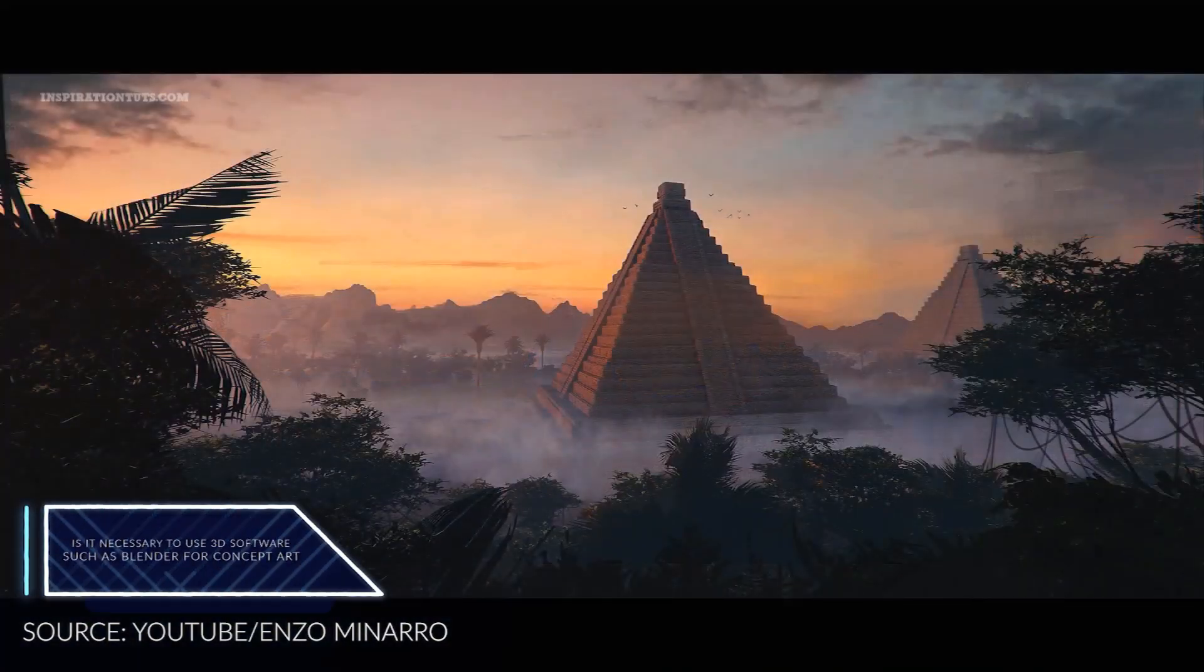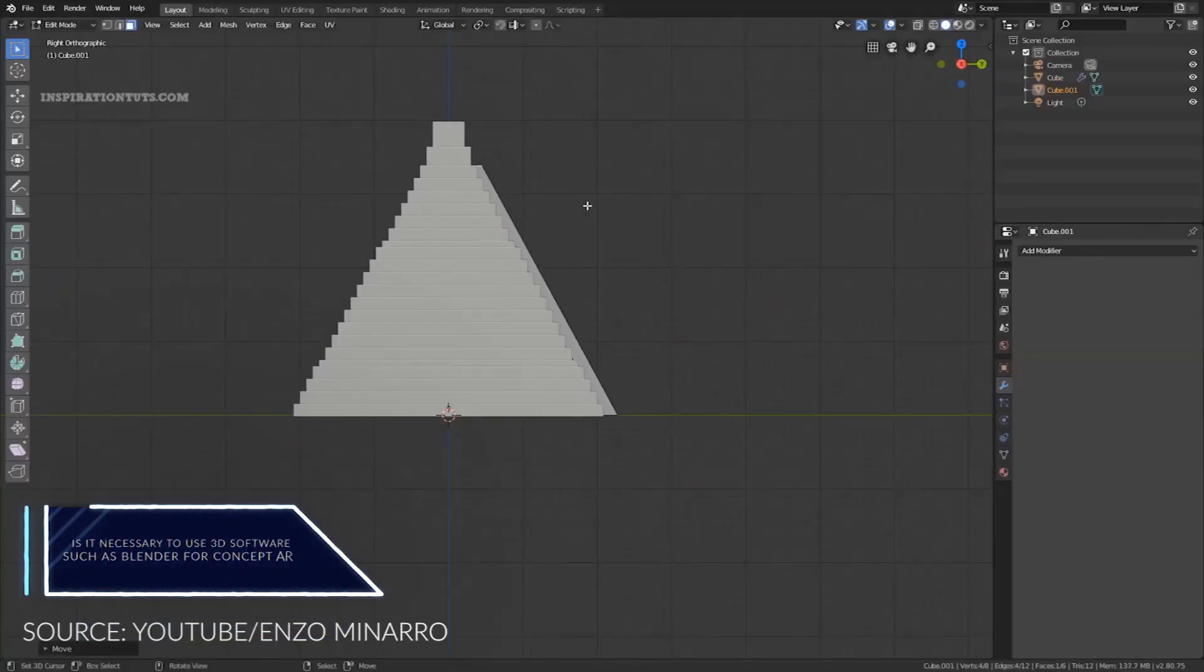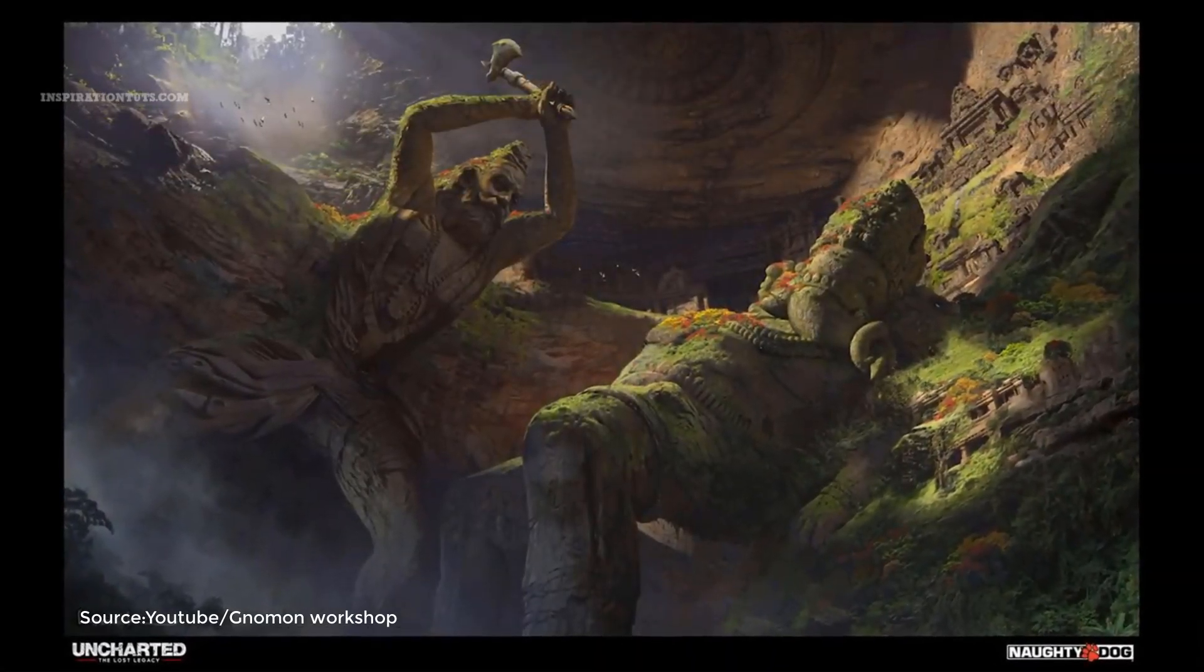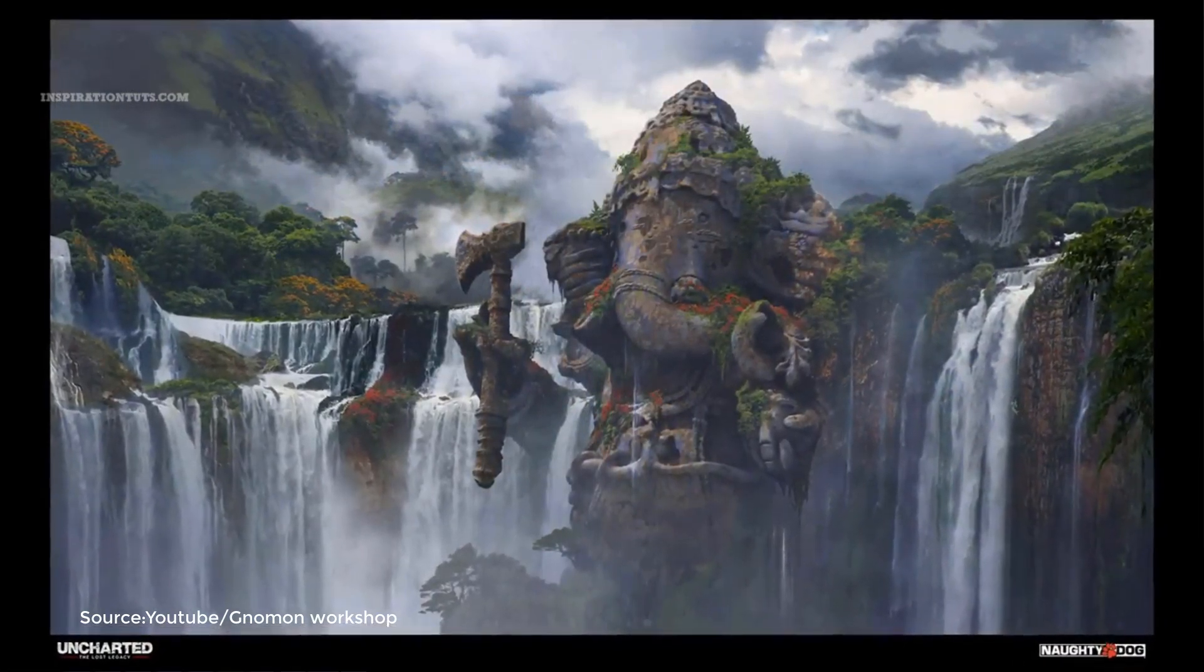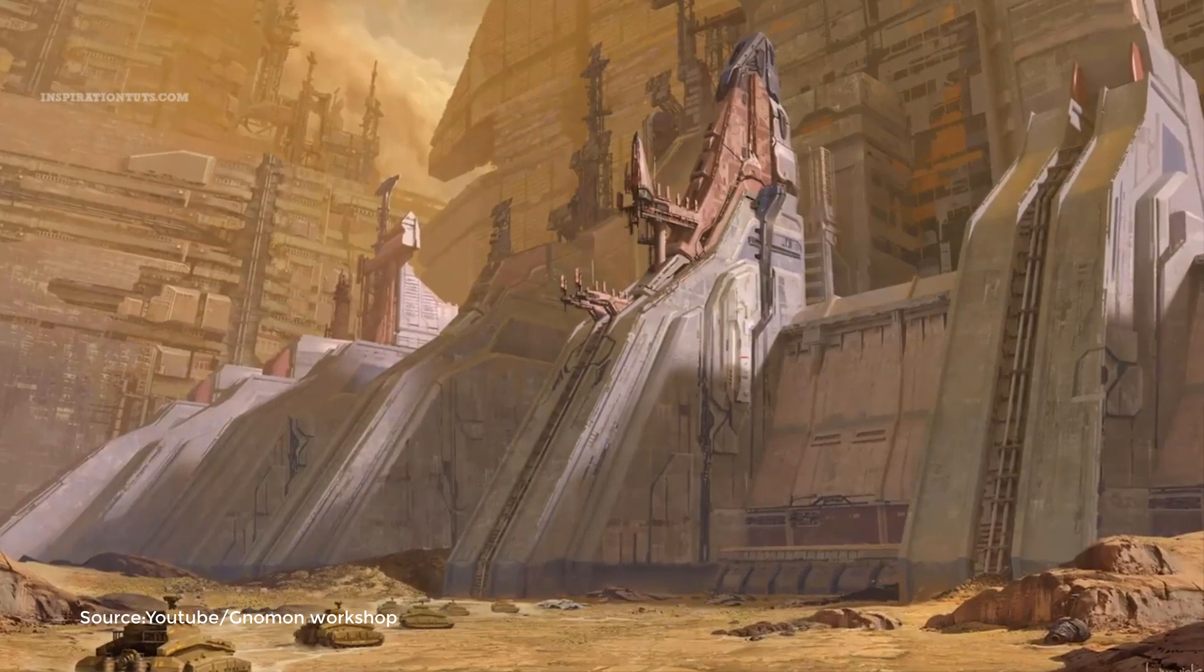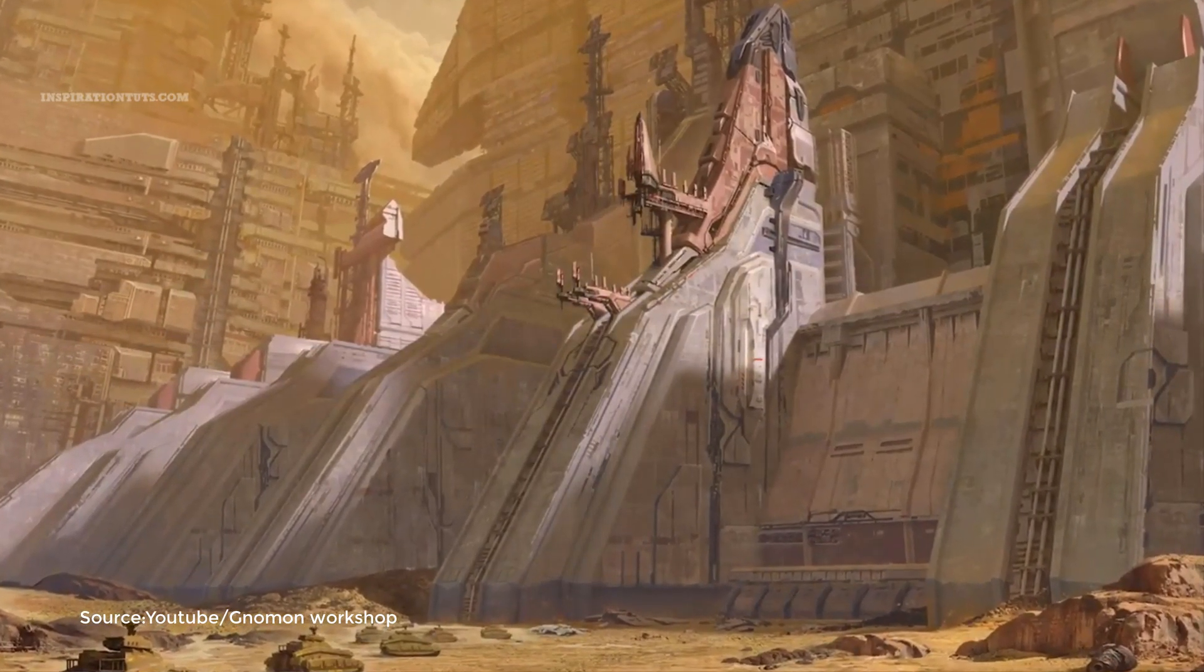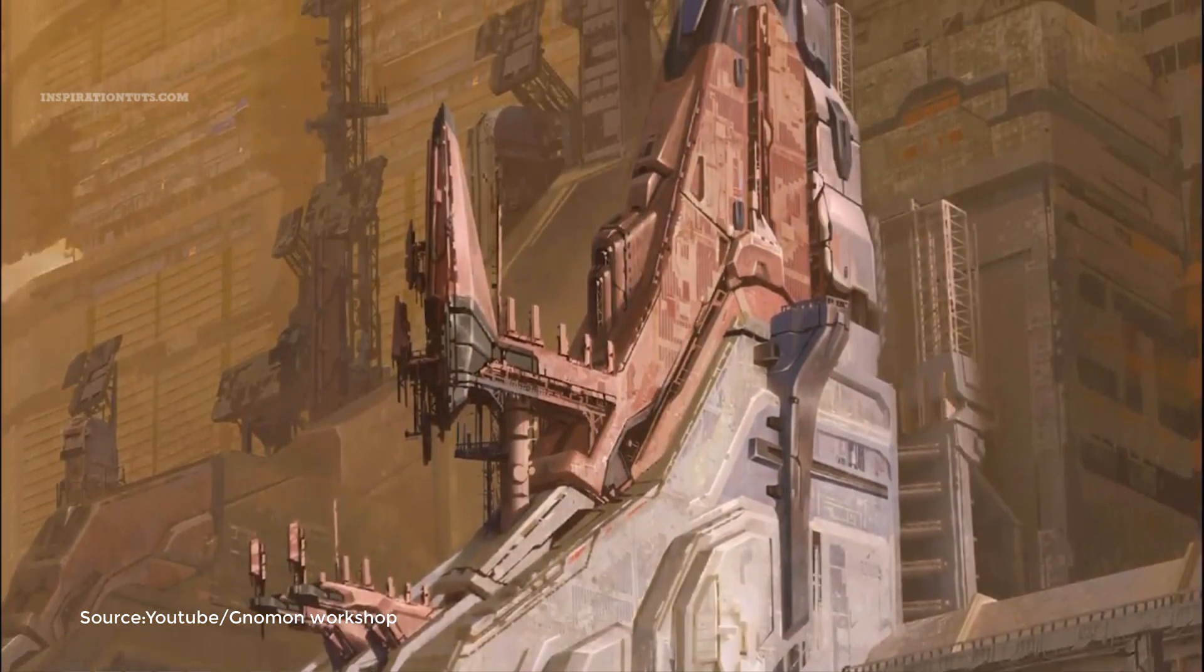Is it necessary to use 3D software such as Blender for concept art? Some people especially new people will look at concept art and say, concept art is just 2D so why do concept artists use 3D software anyway? While it is not mandatory or by any means necessary to make good concept art using 3D tools,